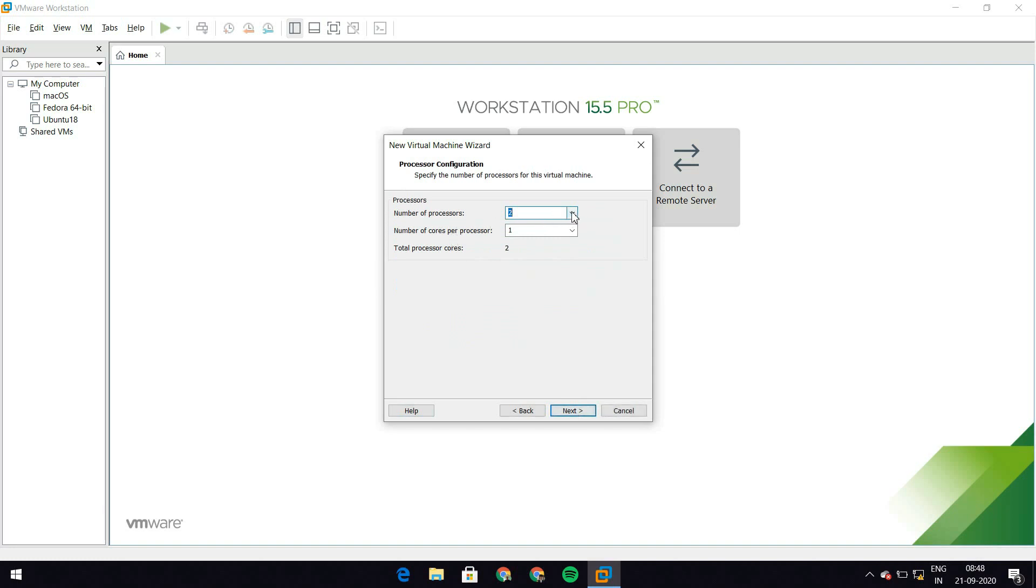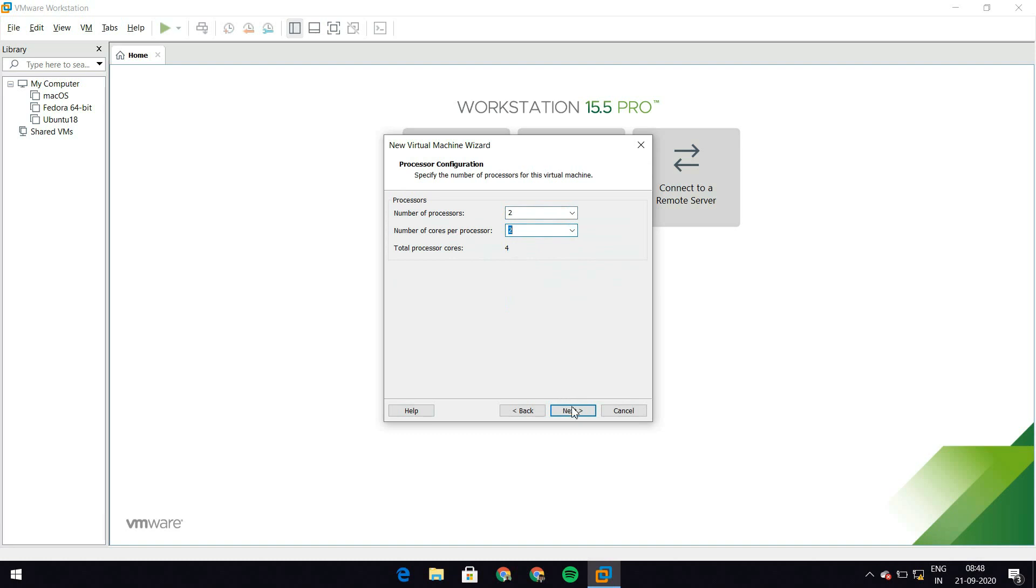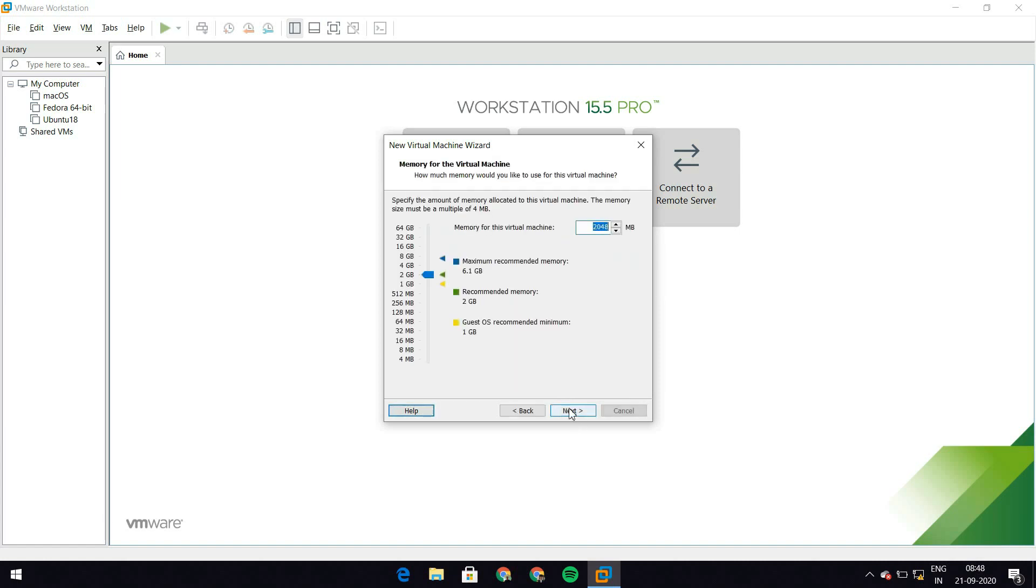Here you need to select the number of processors. I'll just leave the number of processors to two and number of cores per processor to two as well. So I have a total of four processor cores. Depending on your machine, depending on how many processors you have and how many cores you have for a processor, you'll need to select this accordingly. If you have a total processor cores of four, that should be good enough. But less than this is also fine. So let's just hit next here.